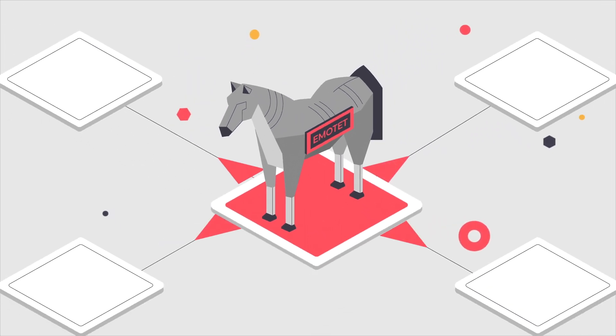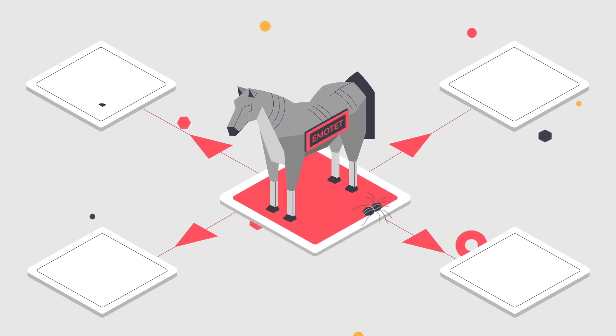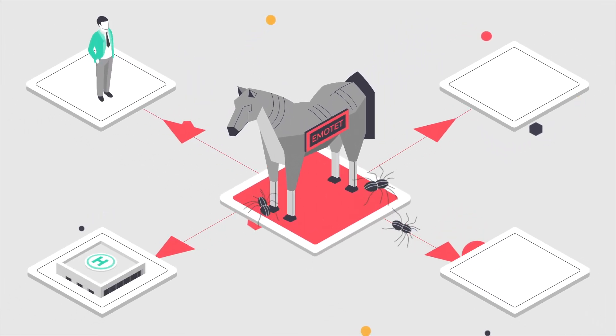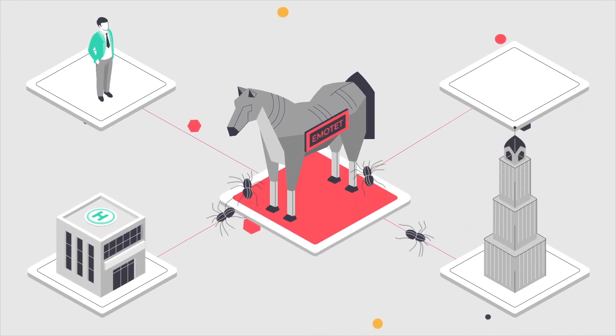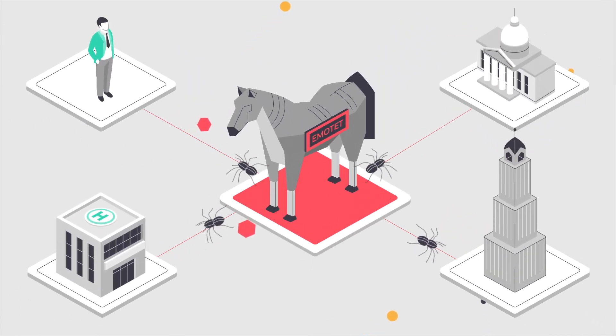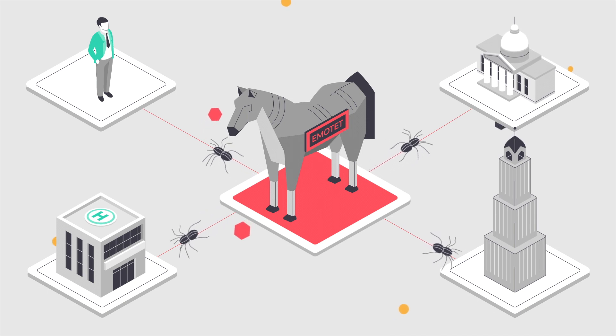Emotet targets everyone – individuals, businesses, organizations, and even government entities.